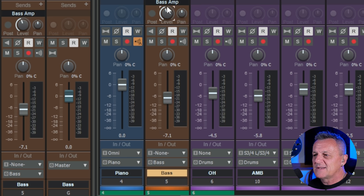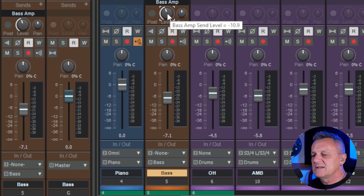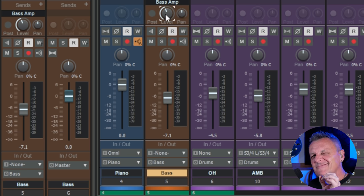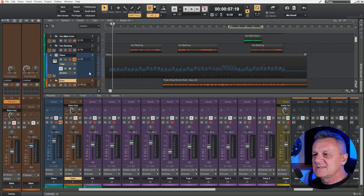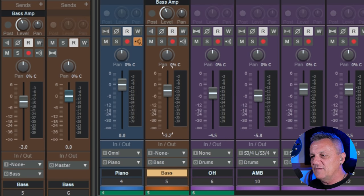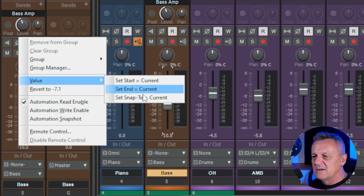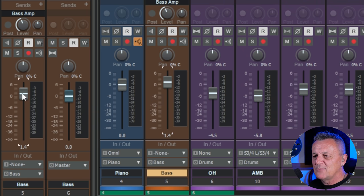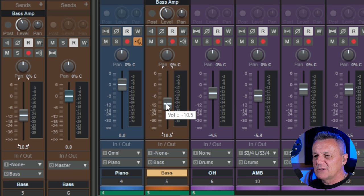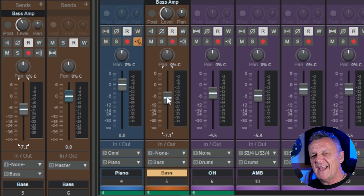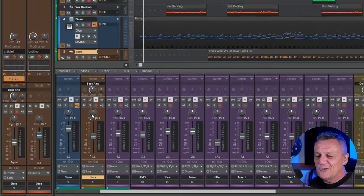This works not just on faders but on other controls too, like sends. Right-click, go to Value, Set Snap to Current, and double-clicking returns it to your custom value. But here's the really clever part: if you have the same channel visible in two different views — for example, the track view and the console — you can set a different snap value on each view. That gives you two different default positions for the same fader, a handy way to have two presets for fader or pan positions.